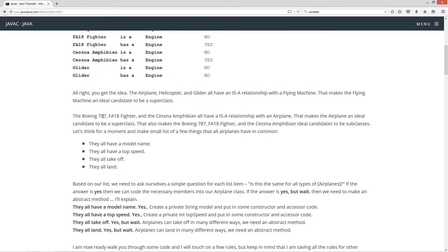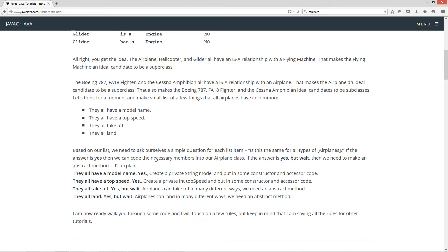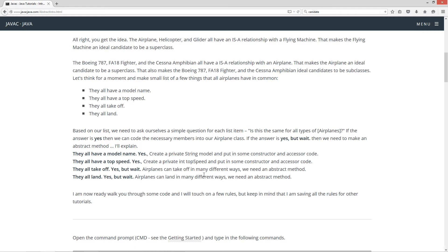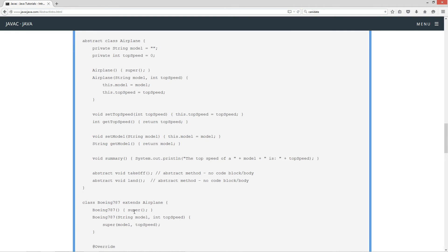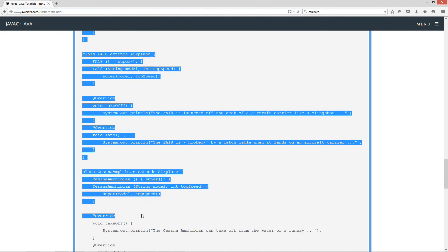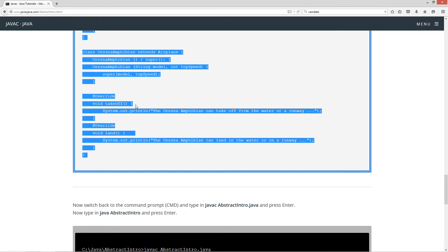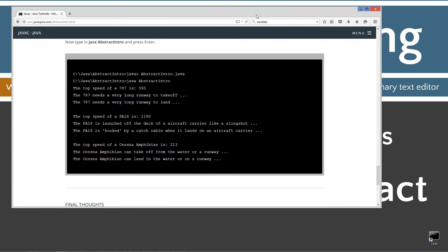I'm ready to walk you through some code and I'll touch on a few rules, but keep in mind I'm saving all the rules for other tutorials. Let's scroll down to the source code here, highlight it all, and Control C to copy. I'm going to move my browser off screen.